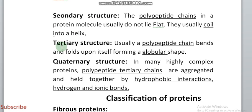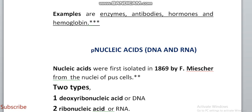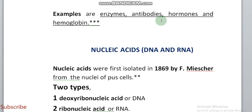Protein structure may be primary, secondary, tertiary, or quaternary. These divisions are based on their coiling structure, held together by different bonds such as hydrogen bonds, ionic bonds, and hydrophobic interactions. Proteins may also be classified as fibrous proteins — with a straight, inflated structure — or globular proteins with coiled structures. Fibrous proteins include silk, fibers, myosin, and fibrin. Globular proteins are spherical or ellipsoidal in shape due to multiple foldings; examples include enzymes, antibodies, hormones, and hemoglobin.